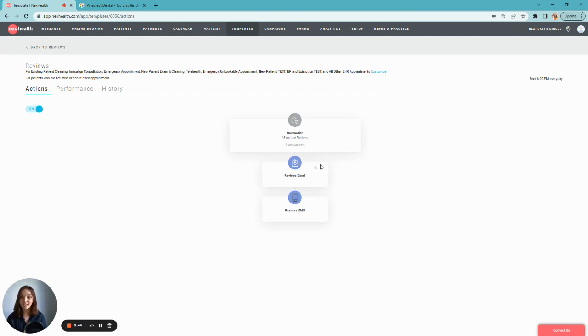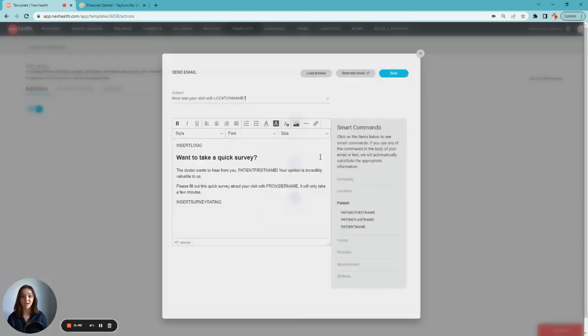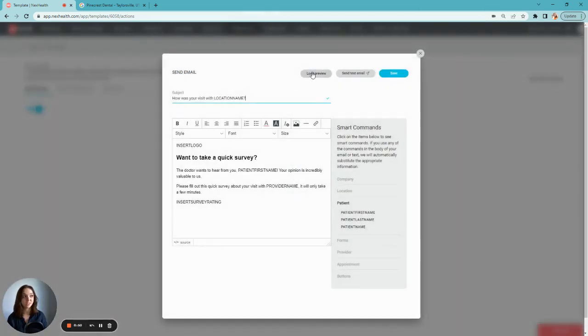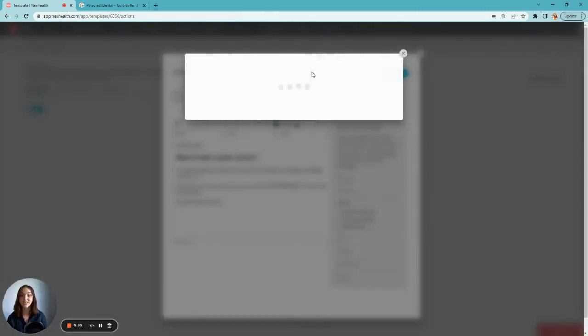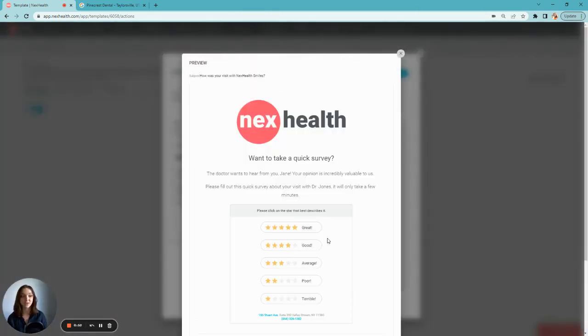At the end of each day, NextHealth reads your appointment list and automatically sends a feedback survey to patients, asking them to rate their experience on a scale of 1 to 5.